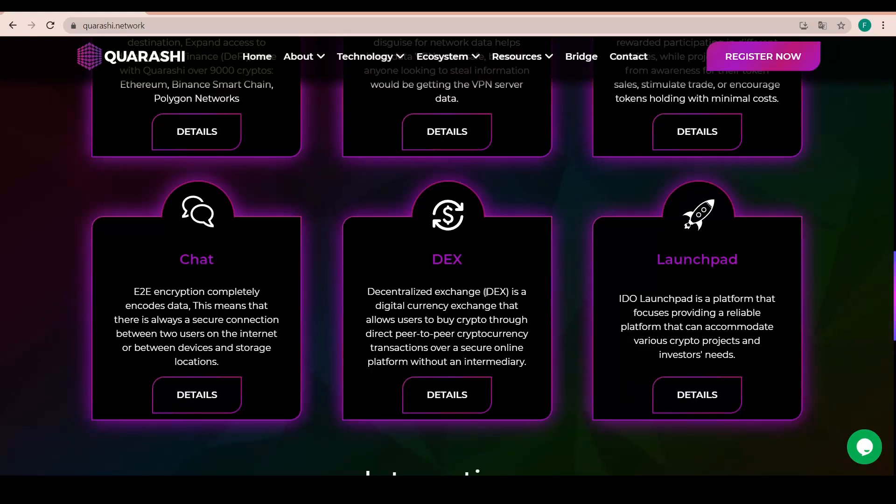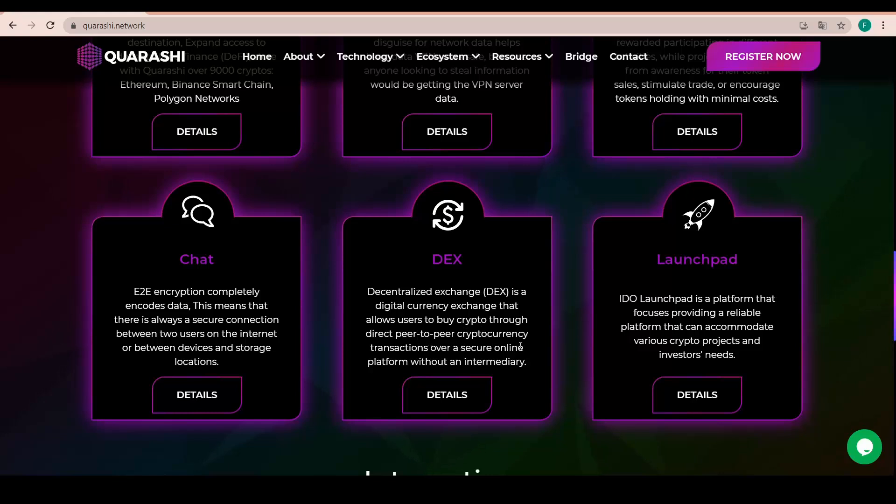The DEX or the Decentralized Exchange is a digital currency exchange that allows users to buy crypto through direct peer-to-peer cryptocurrency transactions over a secure online platform without any intermediary. This is fantastic news as well.